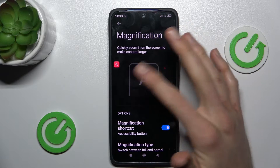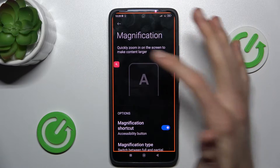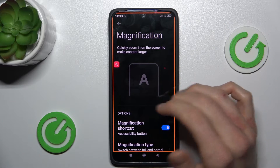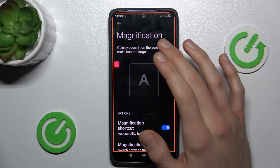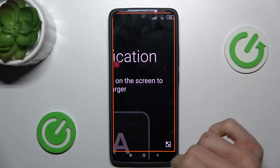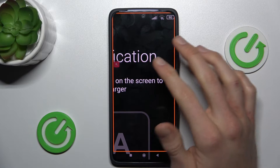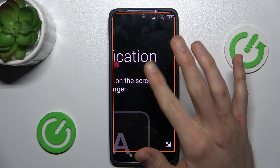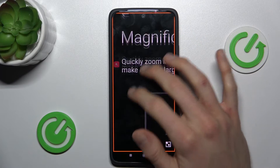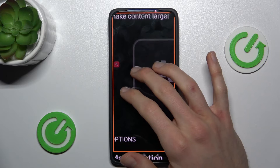To zoom our screen, we press on the icon and then tap on our screen. We can change the position of our zoom using two fingers and moving across the screen.